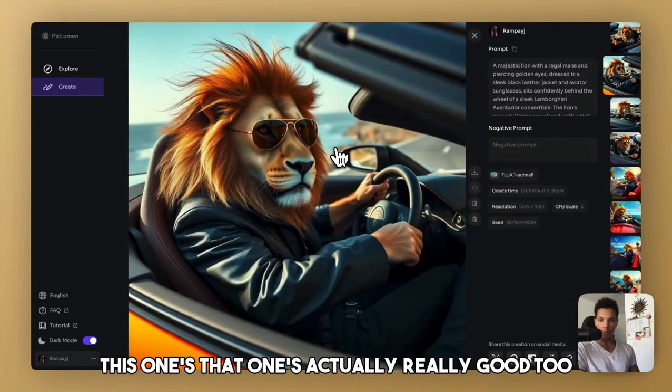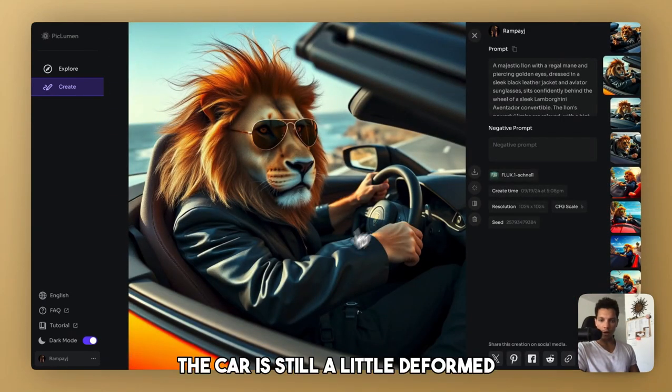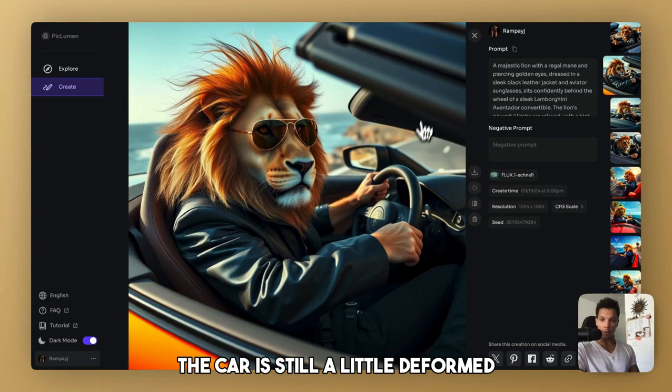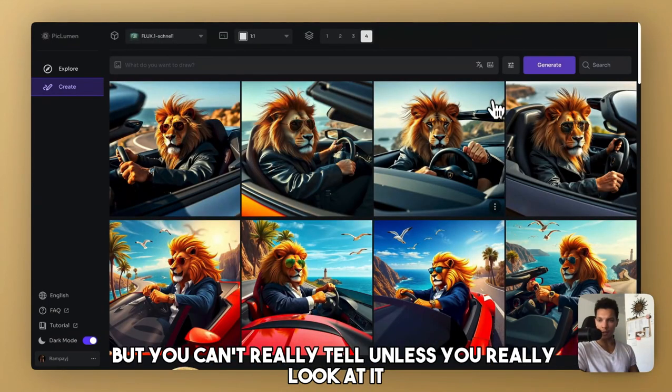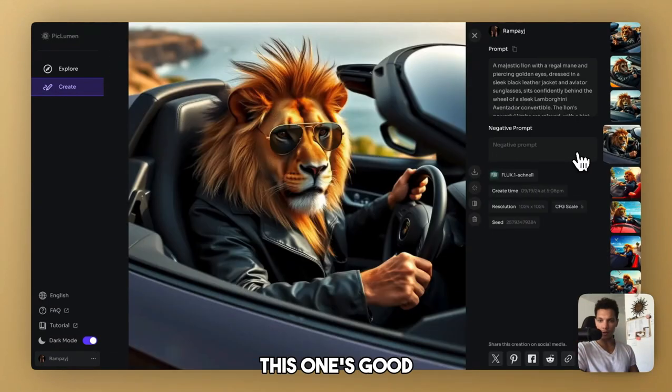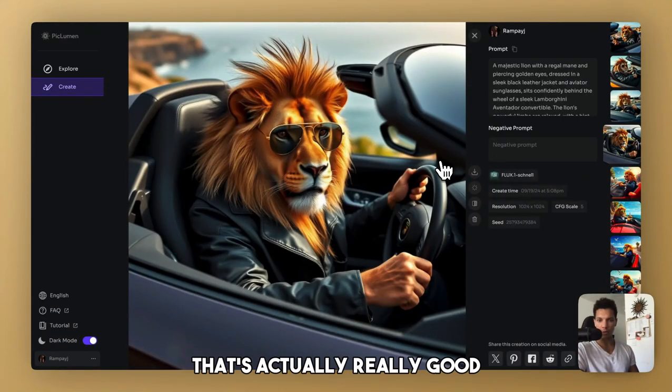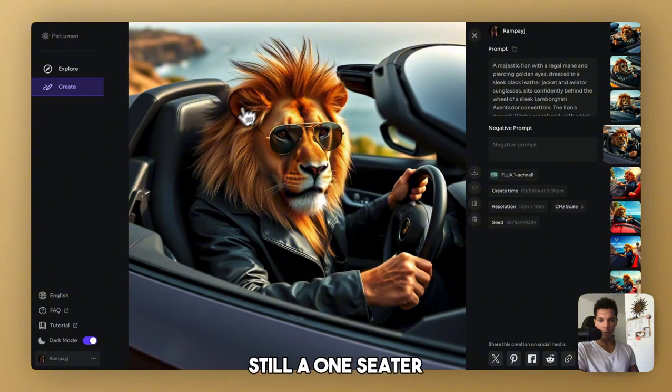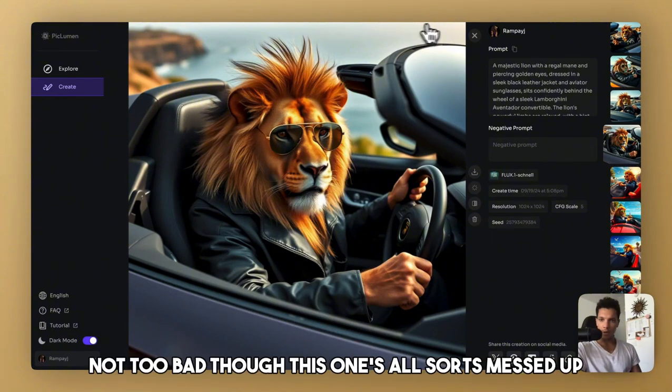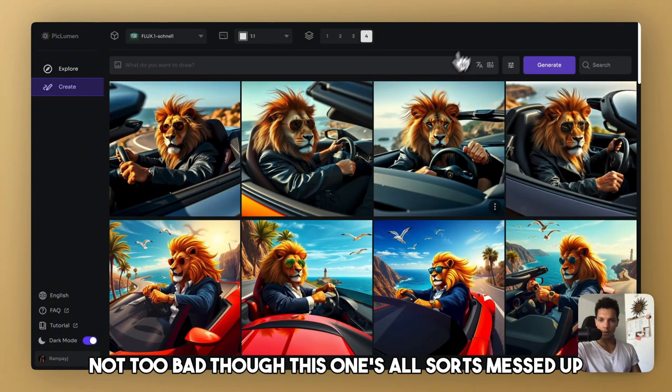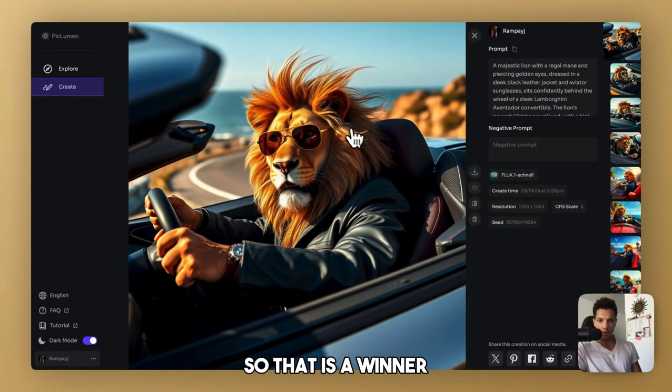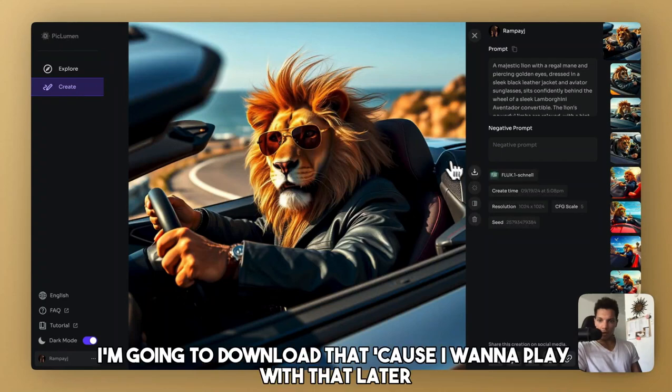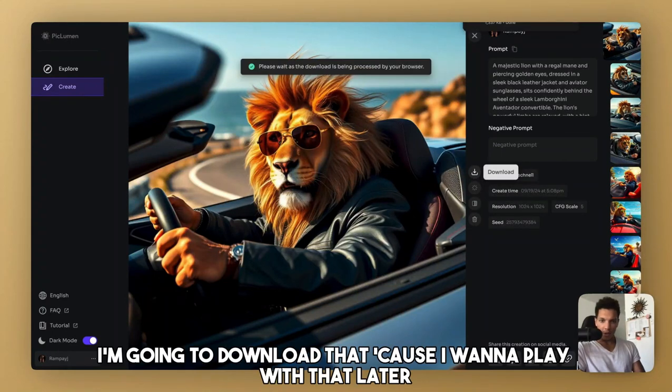This one's actually really good too. The car is still a little deformed, but you can't really tell unless you really look at it. This one's good. That's actually really good. It's still a one-seater. Not too bad though. This one's all sorts of messed up. So that is a winner. I'm going to download that because I'm going to play with that later.